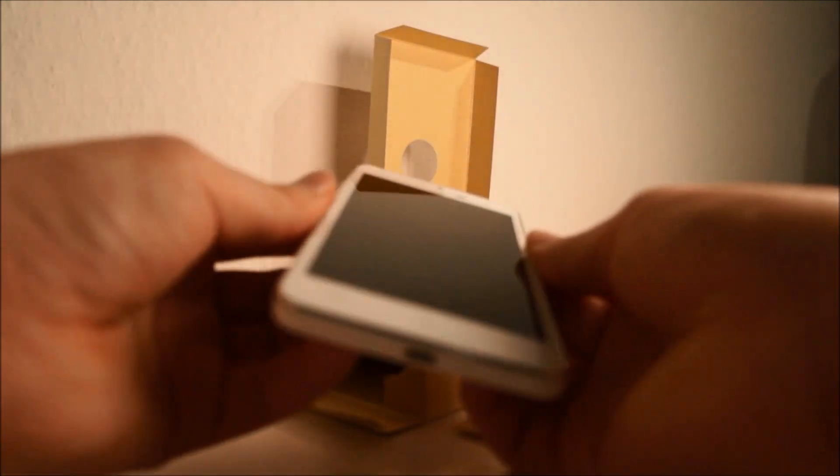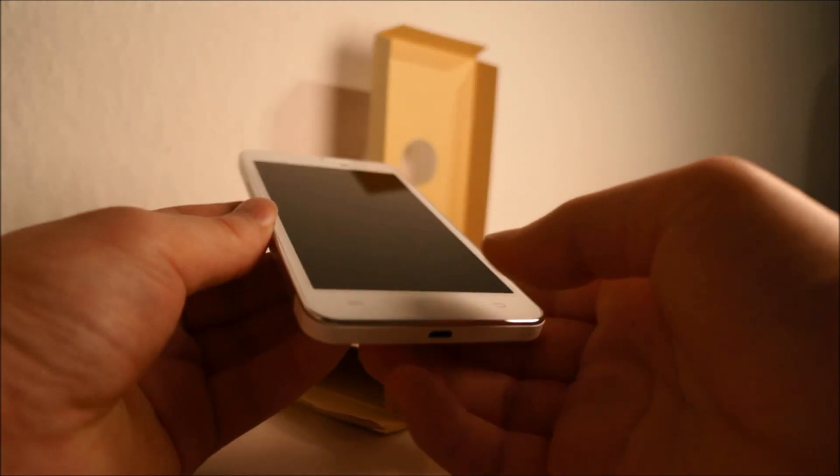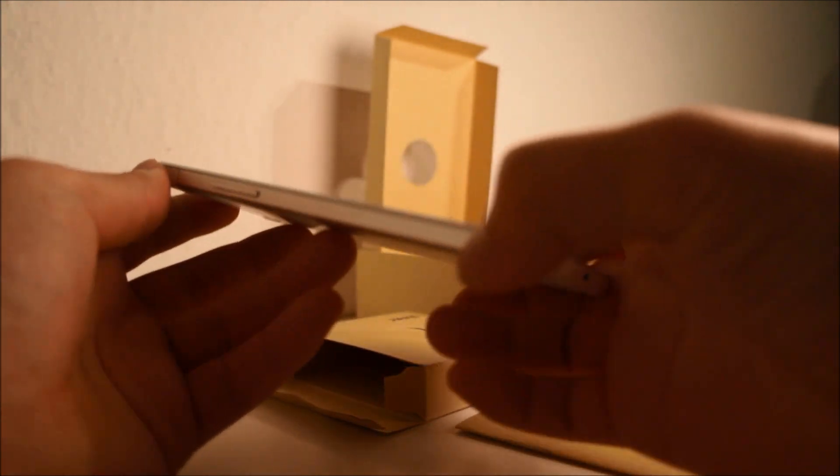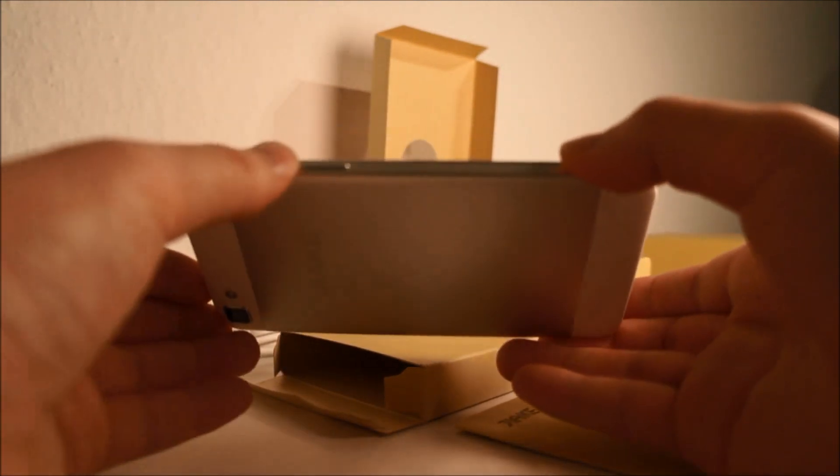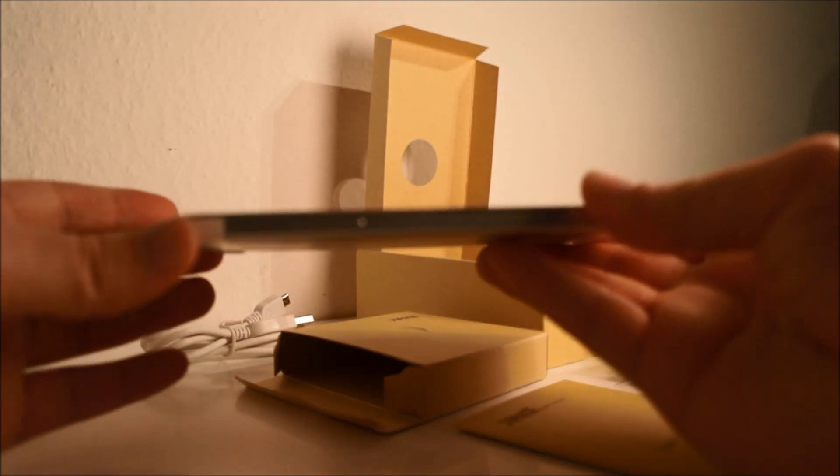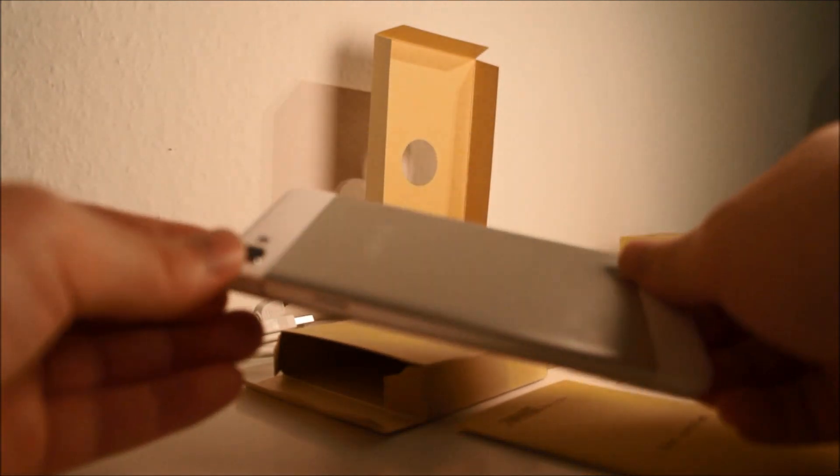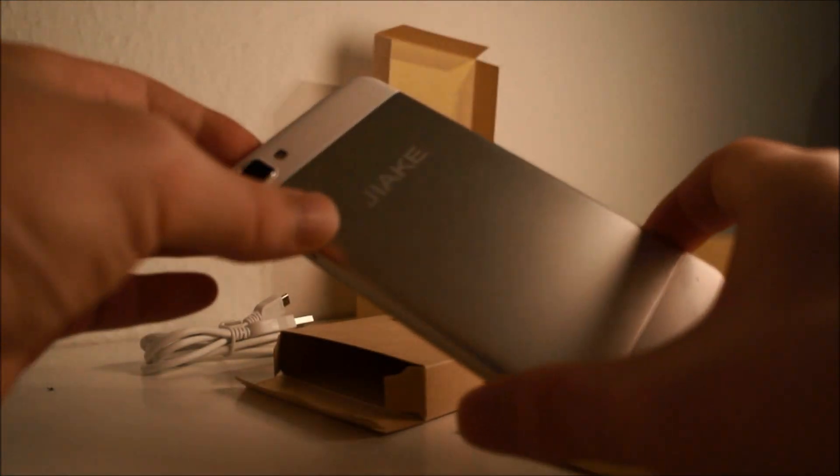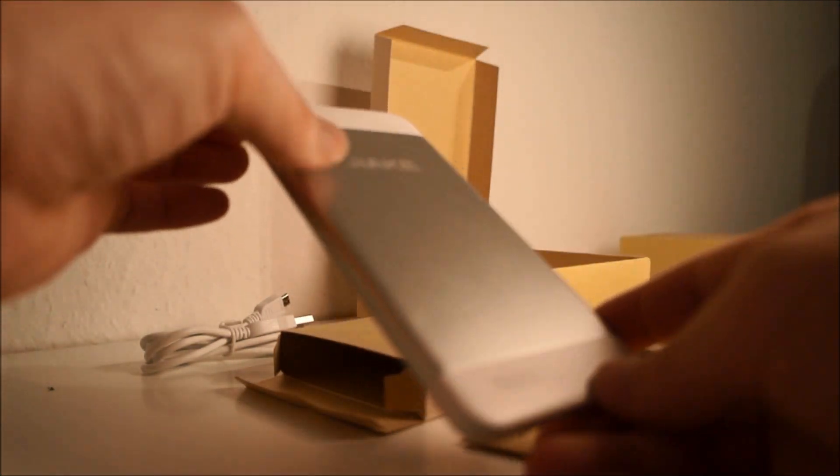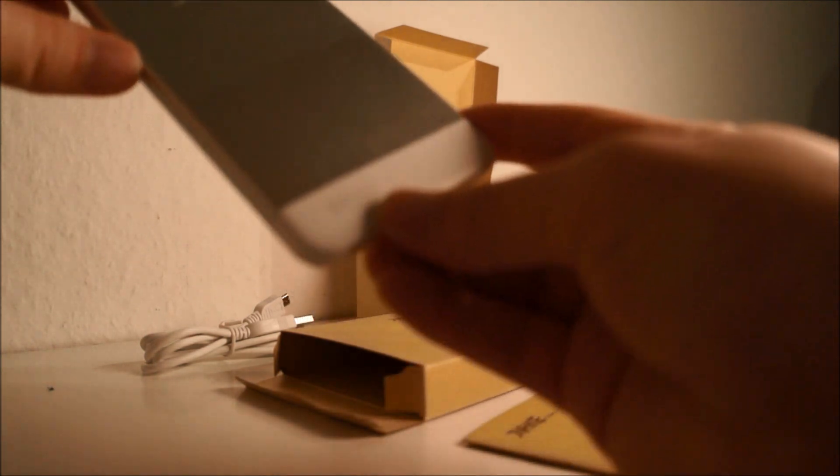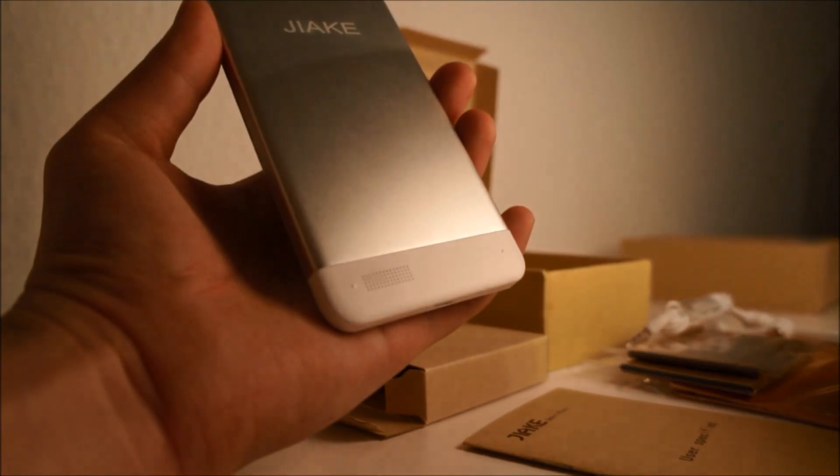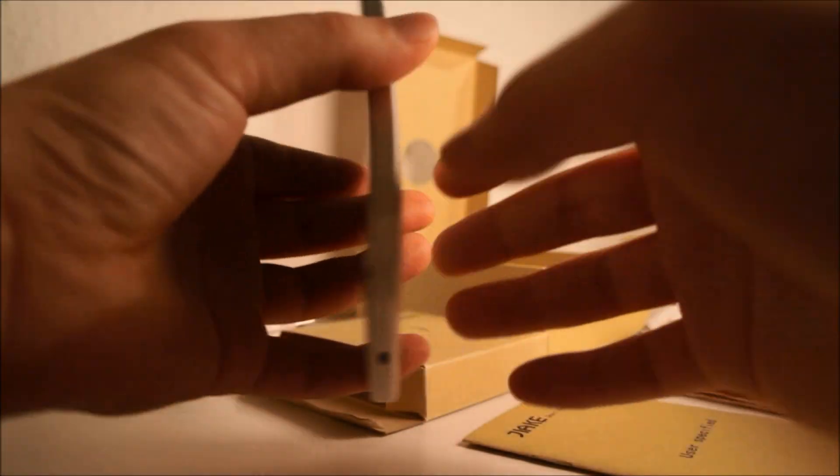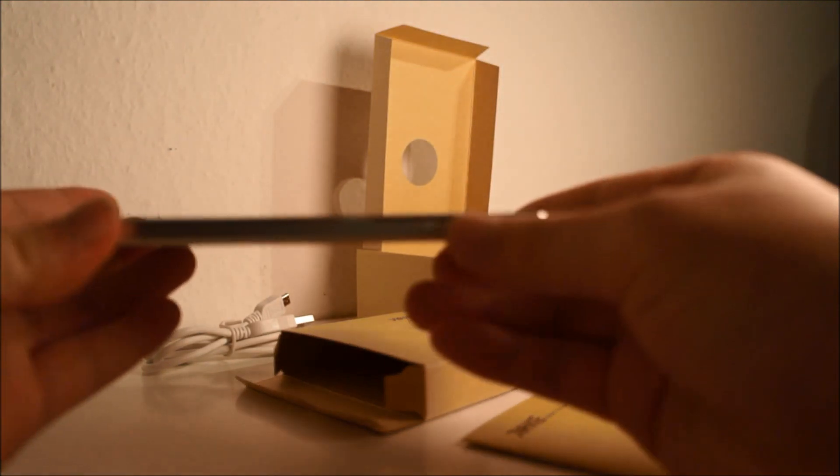If we take a look here on the front, we have three touch buttons and the earphone speaker. We have the volume rocker here on the side, and on the back we have the camera, the logo, and the back speaker at the bottom. Then we have the power button here.